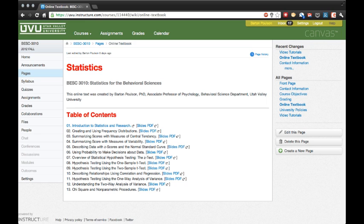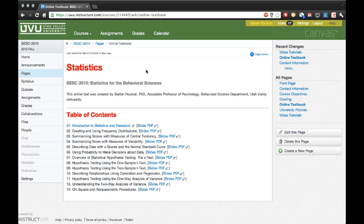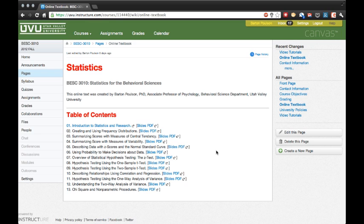Now what I want you to do is start by going to Canvas and to the pages right here on the side. One of the pages we have is for the online textbook, and right here I have the table of contents from my behavioral science class. I have a hyperlink here for the first chapter in the book, 01 Introduction to Statistics and Research, and if you click on that link it will open up Google Docs.